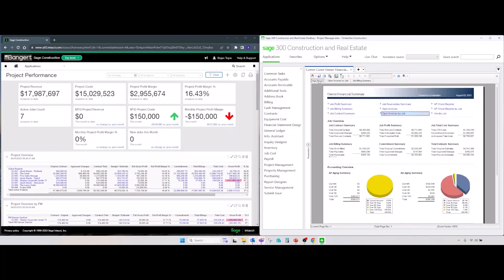Also, to design or to make changes to existing dashboard designs, users would have to have a Crystal Report Designer available and would have to know how to use it.